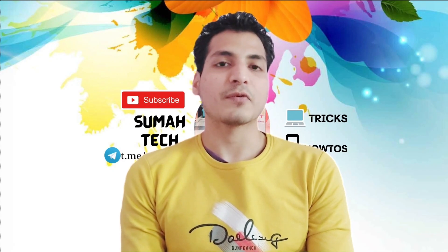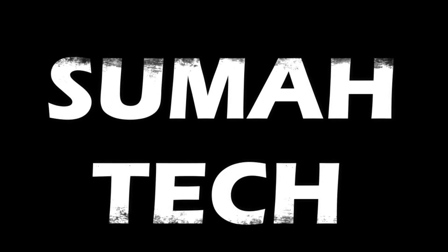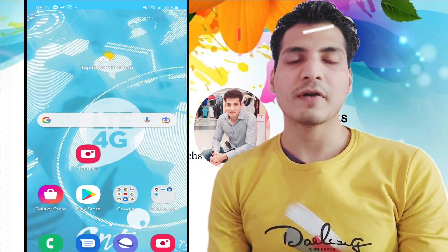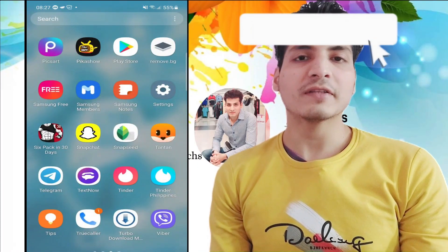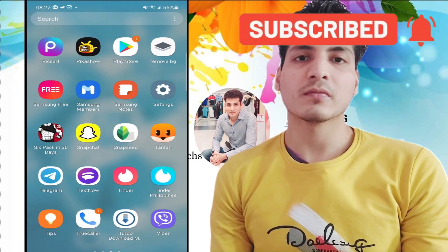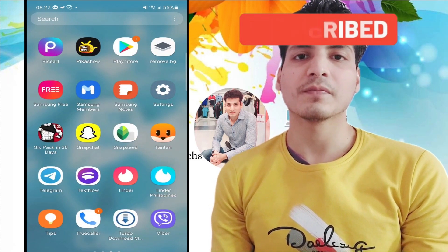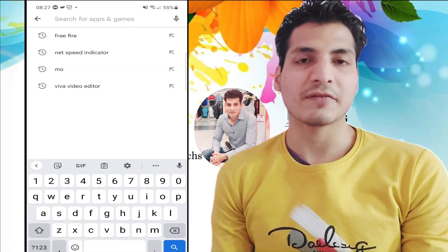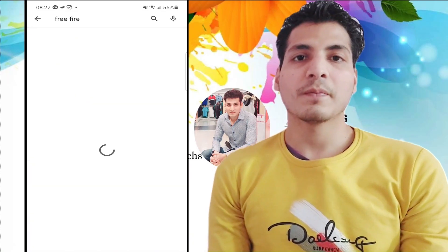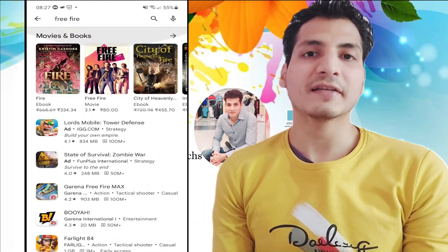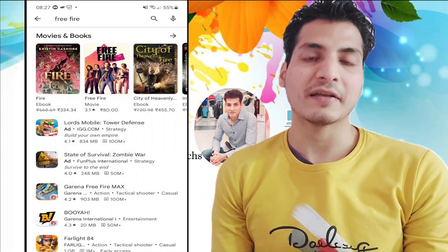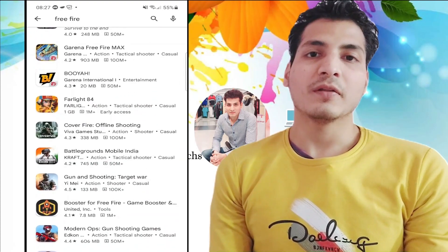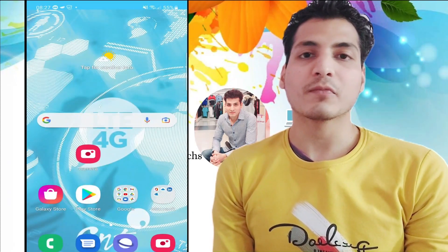Let's get straight into the video. I'm going to show you the detail in a step-by-step process. Let's firstly go to the Play Store — I'm going to open it now. I'll search for one game that's banned in India. Let's take Free Fire for now. You can see I didn't get the results for Free Fire because it has been banned in India — I'm not getting the search results.